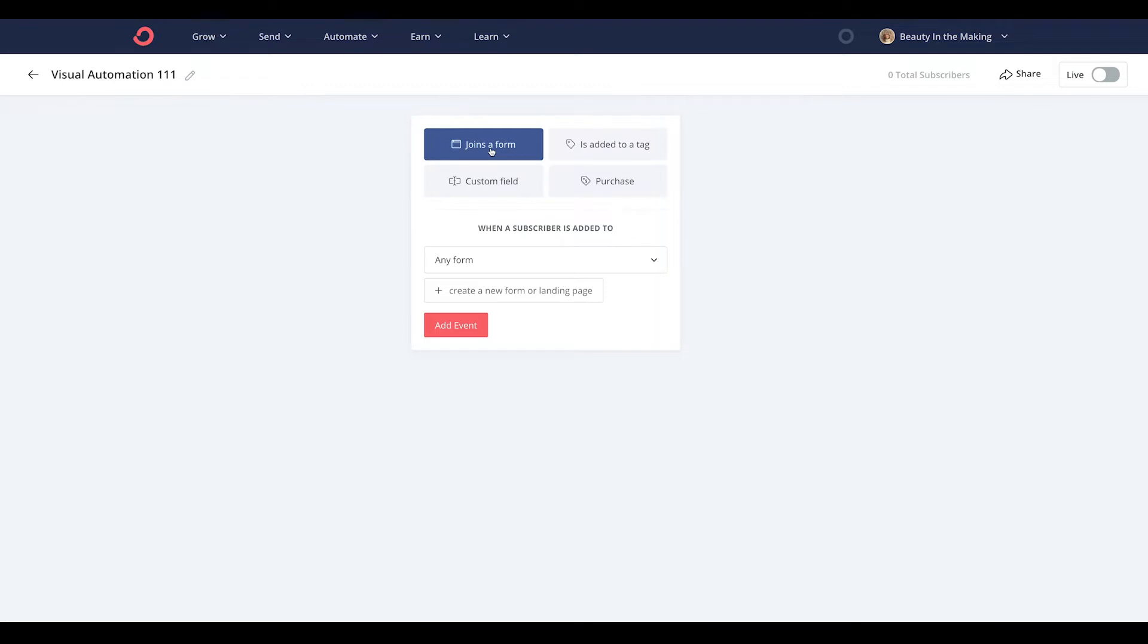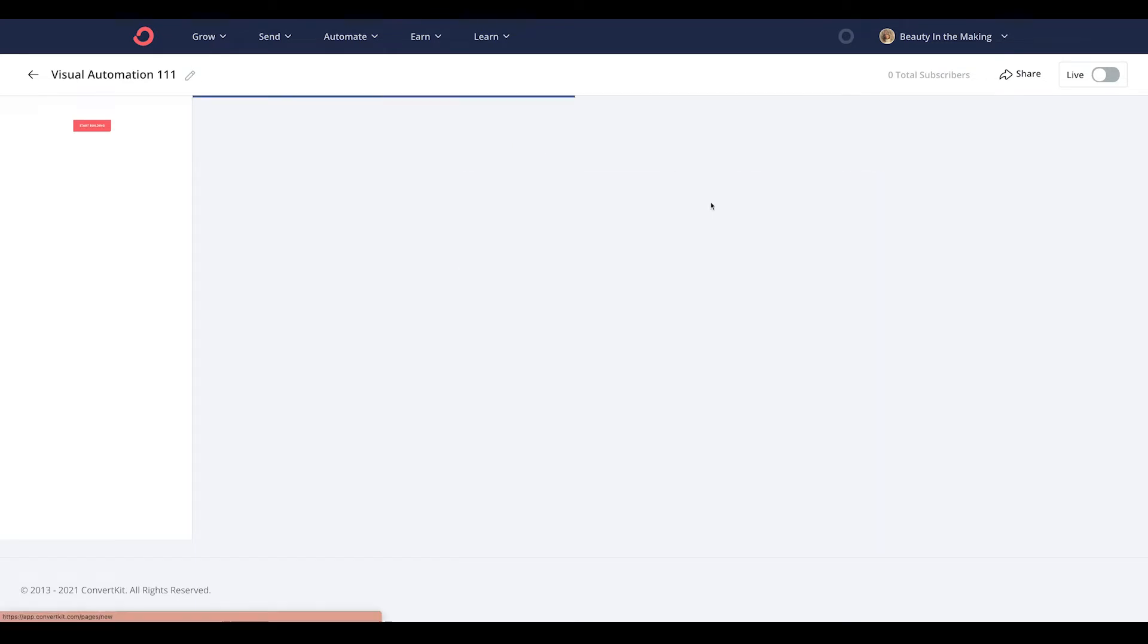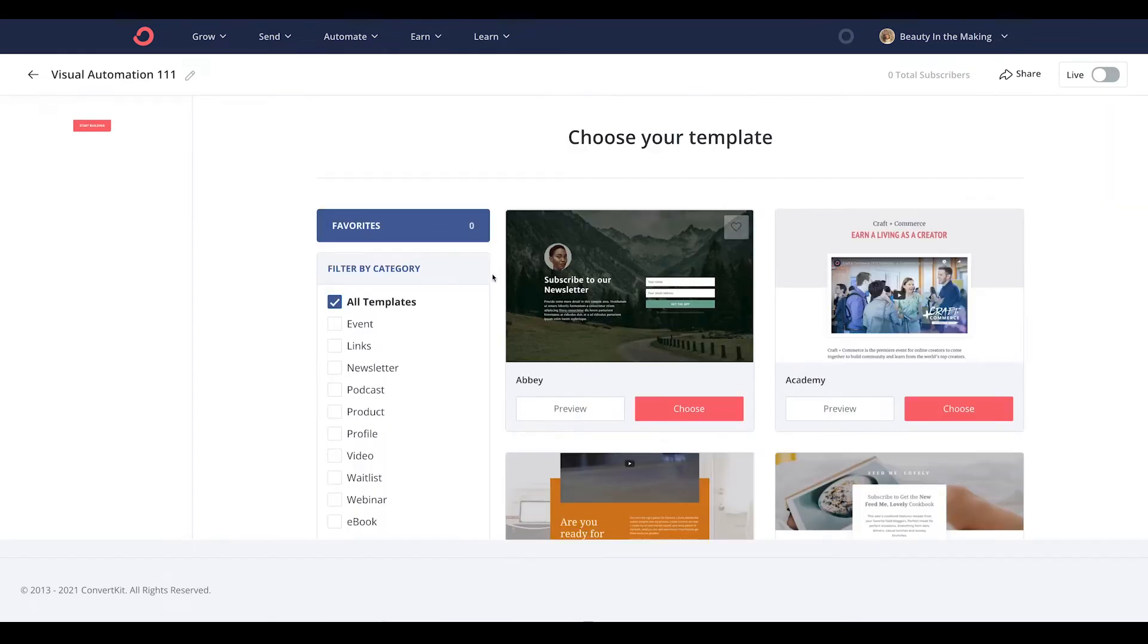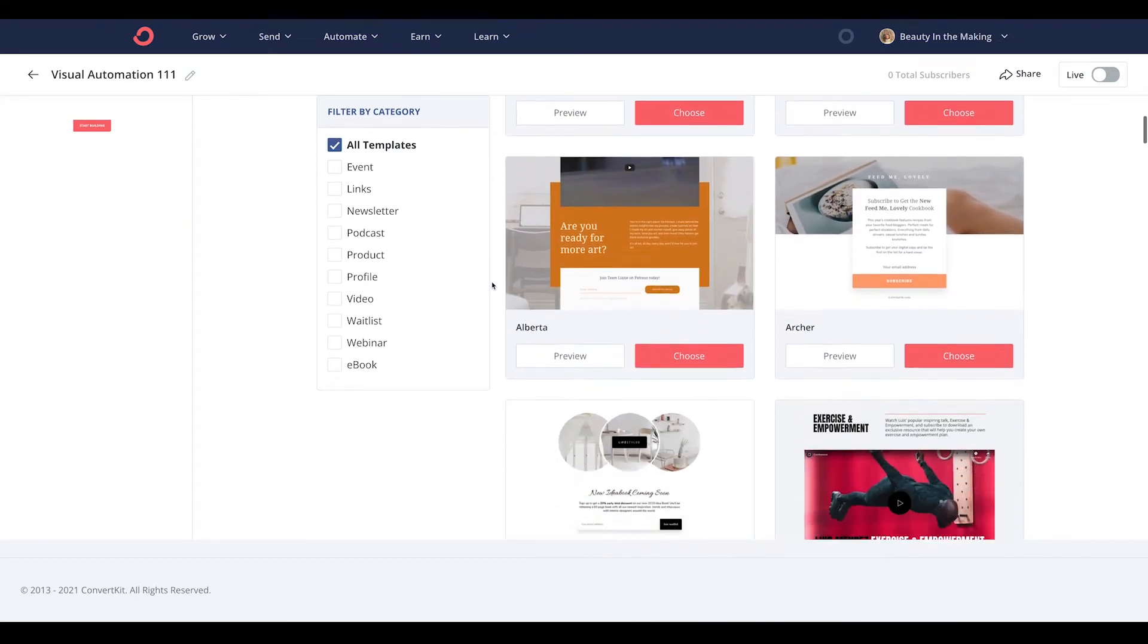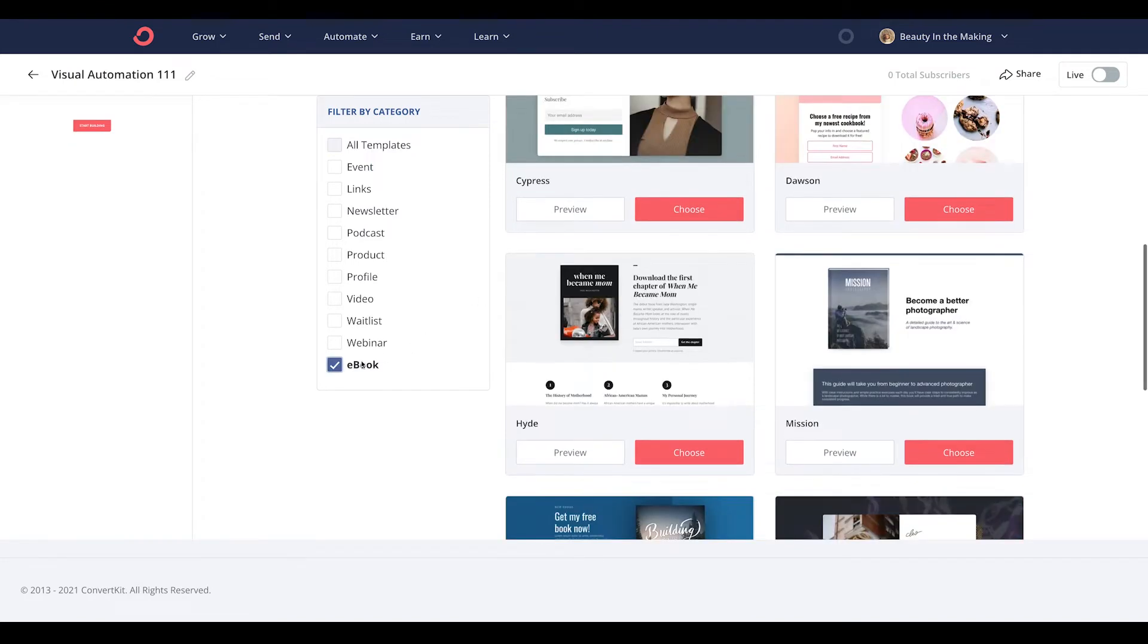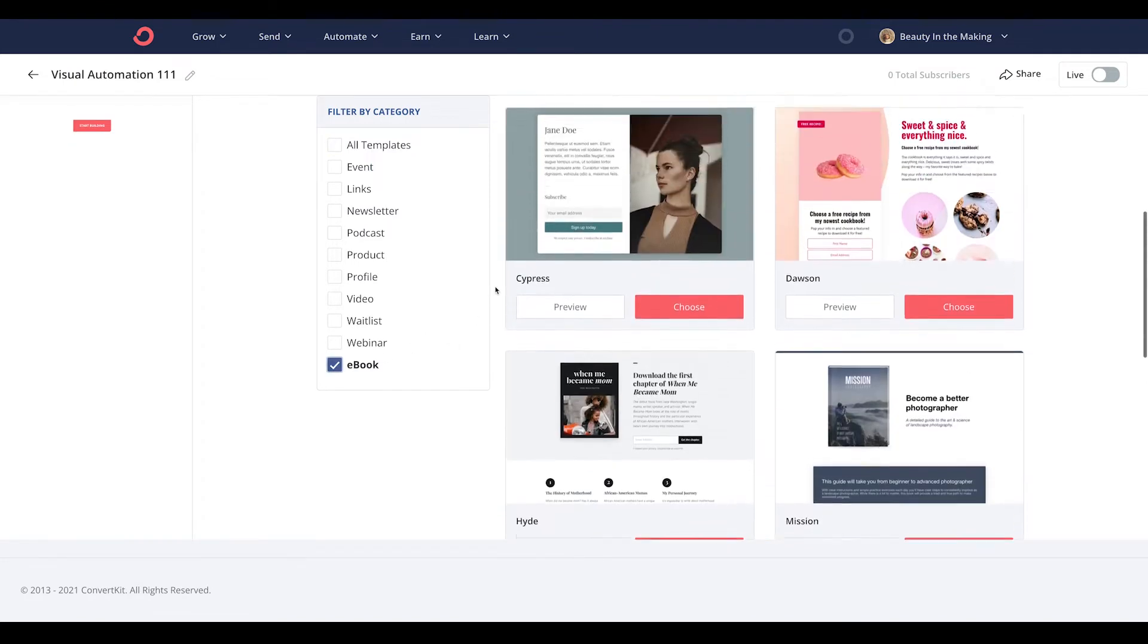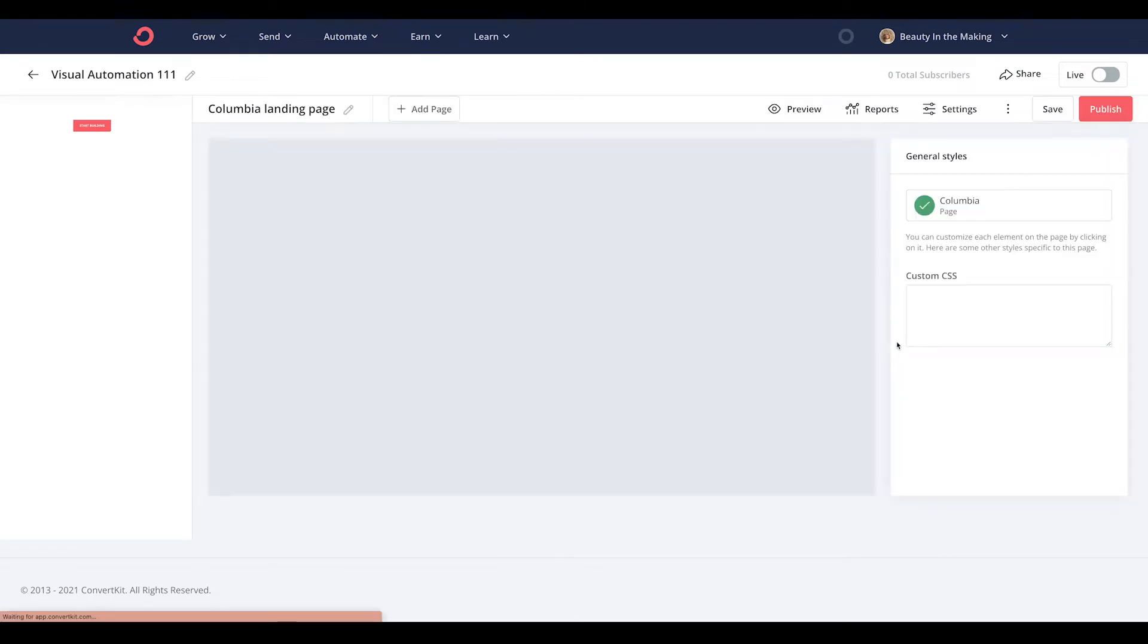So first let's click joins a form and head to create a new form or landing page. Next, choose your landing page template. You can even filter this search by category to get more specific with the landing page design you prefer. From there, pick and choose the template of your choice.